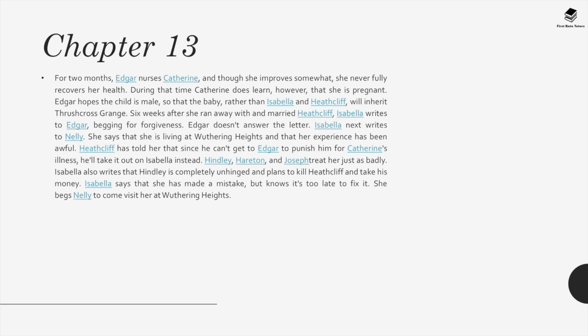Chapter 13. For two months, Edgar nurses Catherine, and though she improves somewhat she never fully recovers. During that time Catherine learns she is pregnant. Edgar hopes the child is male so the baby, rather than Isabella and Heathcliff, will inherit Thrushcross Grange. Six weeks after running away, Isabella writes to Edgar begging forgiveness; Edgar doesn't answer. Isabella next writes to Nelly, saying she is living at Wuthering Heights and her experience has been awful. Heathcliff has told her that since he can't get to Edgar to punish him for Catherine's illness, he'll take it out on Isabella instead. Hindley, Hareton, and Joseph treat her just as badly. Isabella also writes that Hindley is completely unhinged and plans to kill Heathcliff. She says she has made a mistake but knows it is too late to fix it.